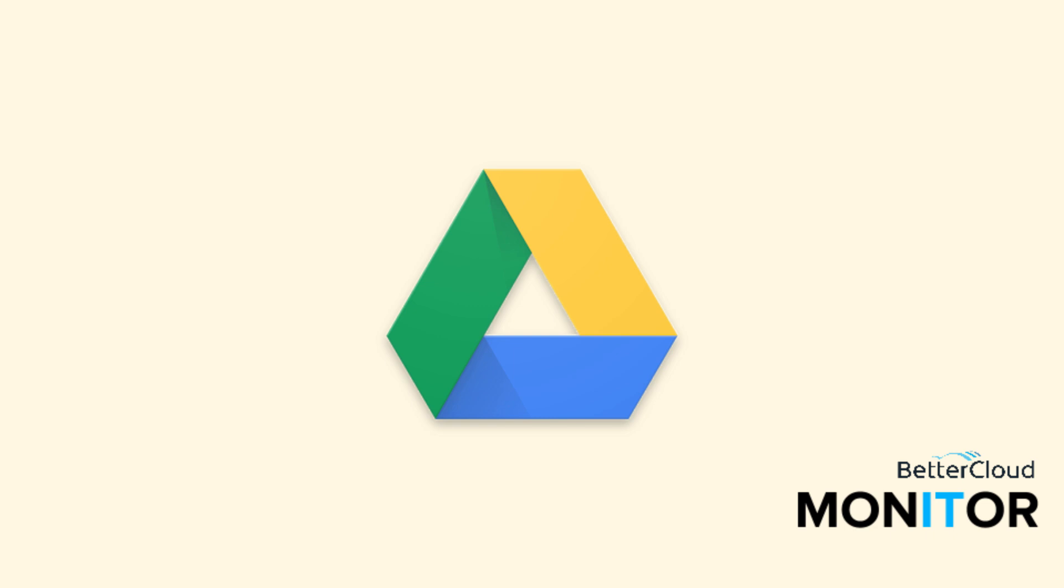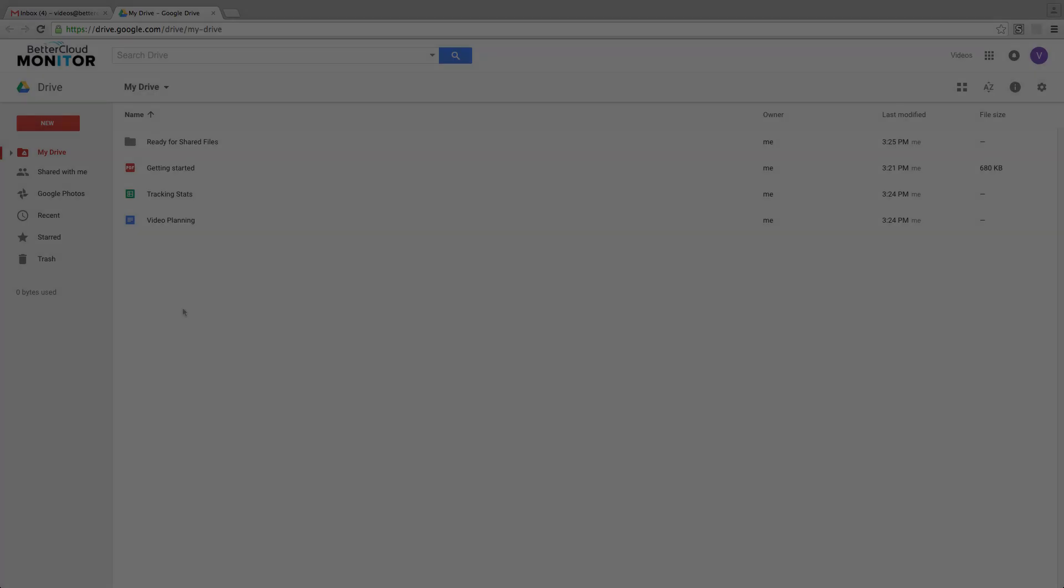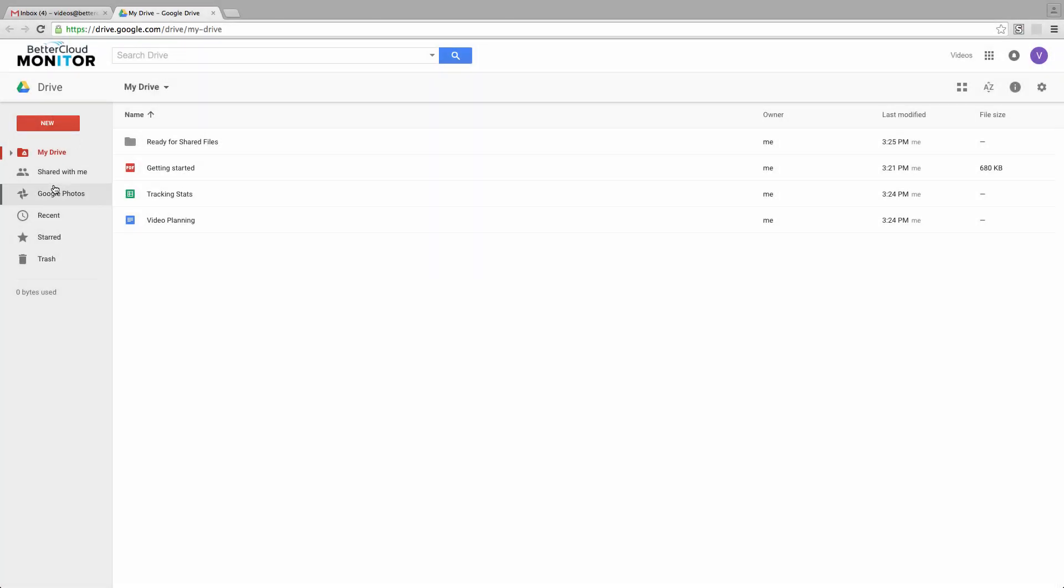Hi everybody! Today we're going to look at how to move things out of your Shared With Me folder into your Google Drive folder. There are a couple of reasons that you might want to do this.